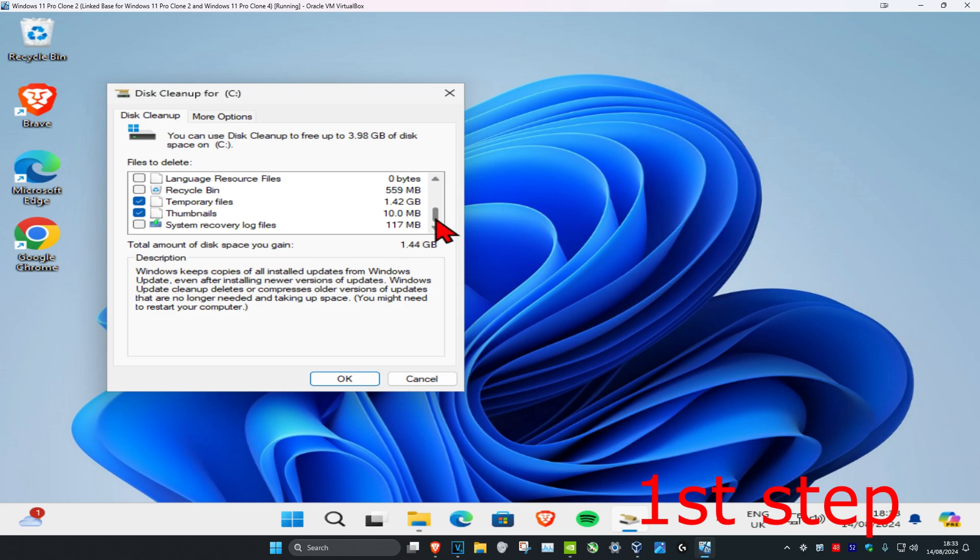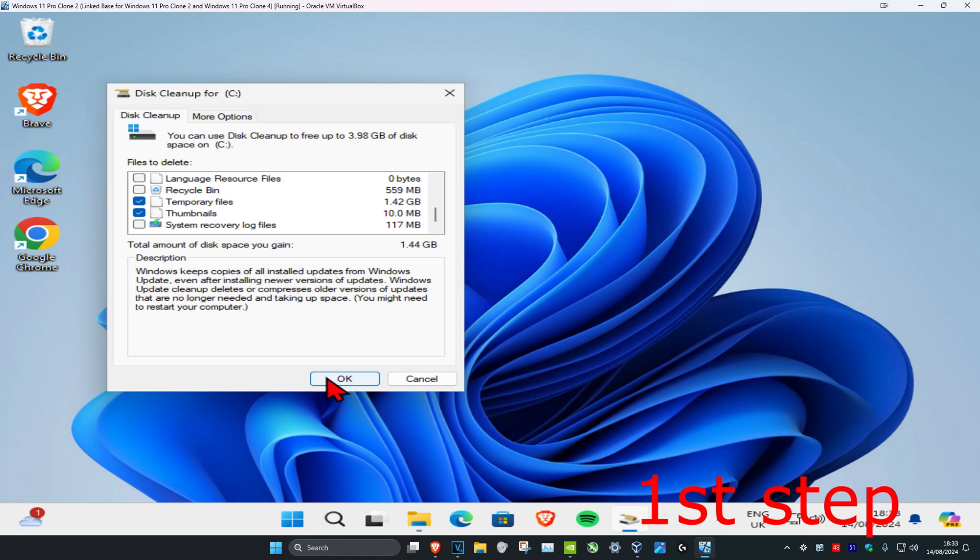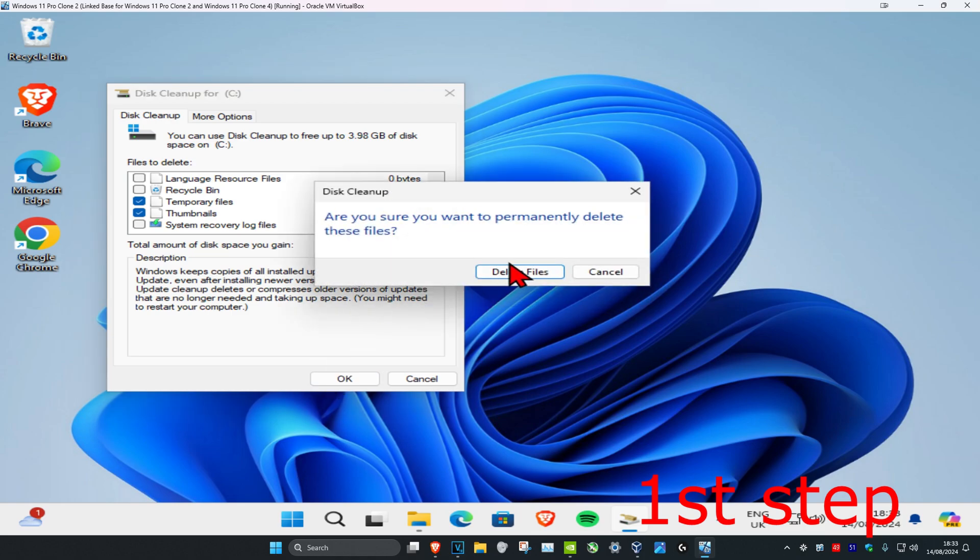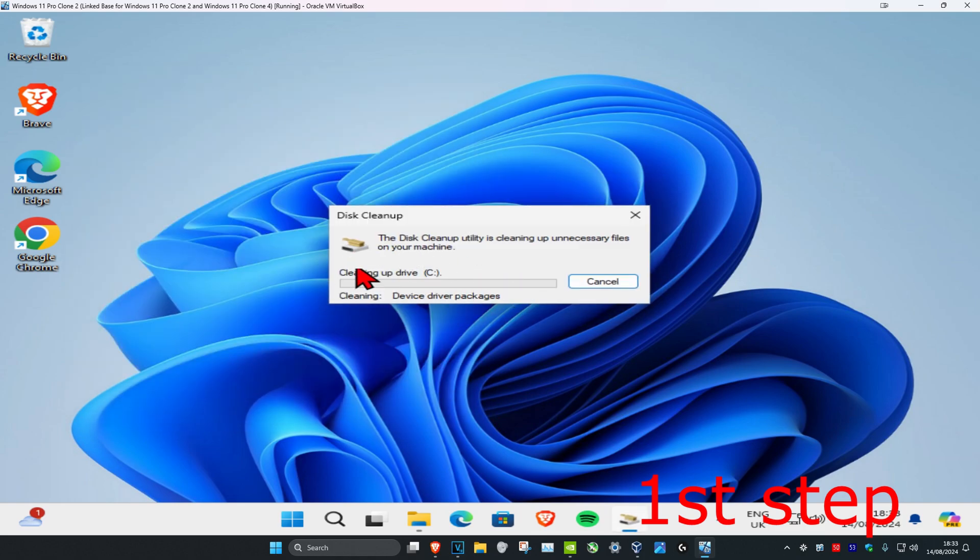If you want, you can uncheck everything else, but I'm just gonna leave it like this. Then you click on OK and then click on delete files. Now you're gonna wait for this to load.